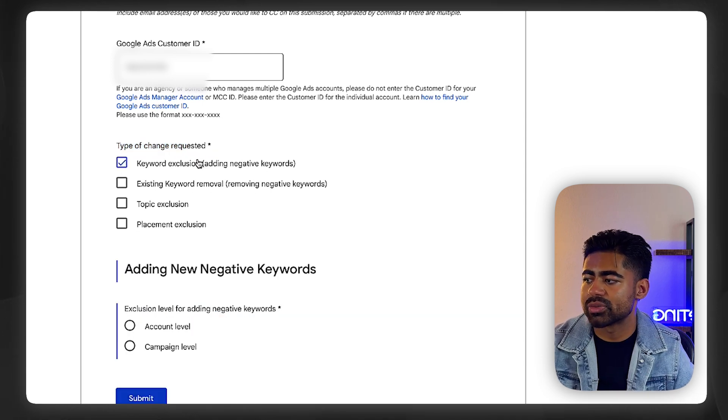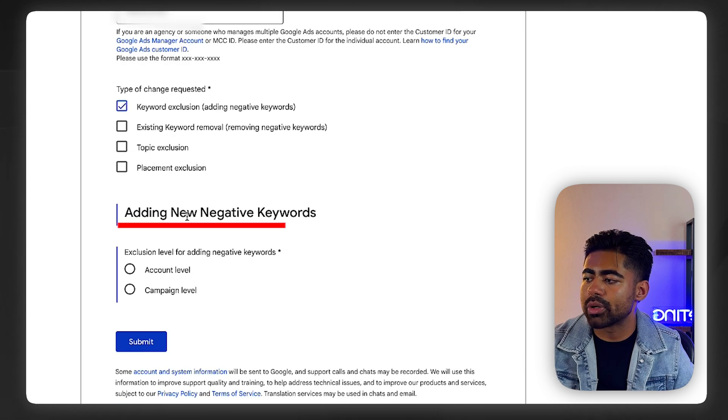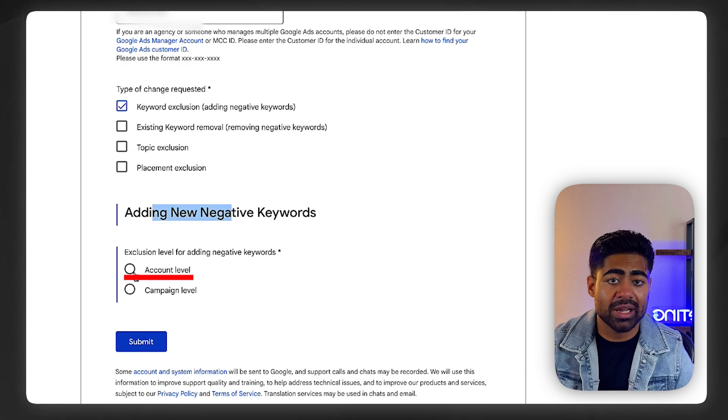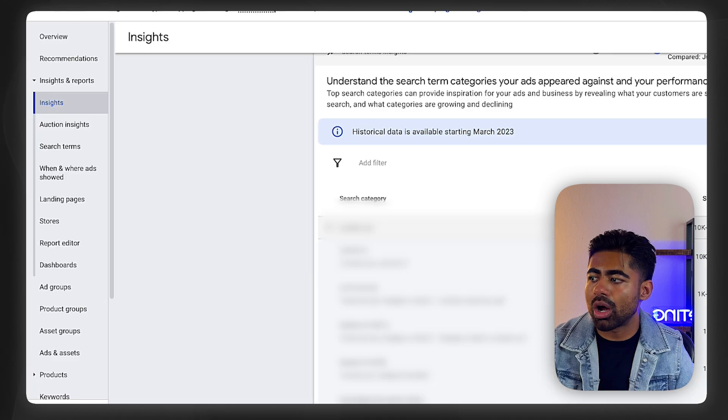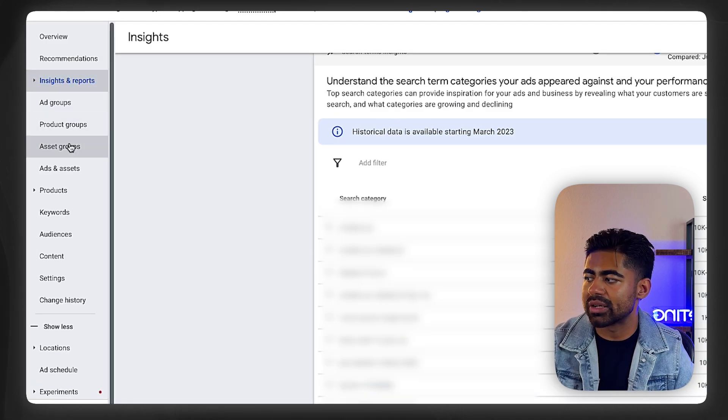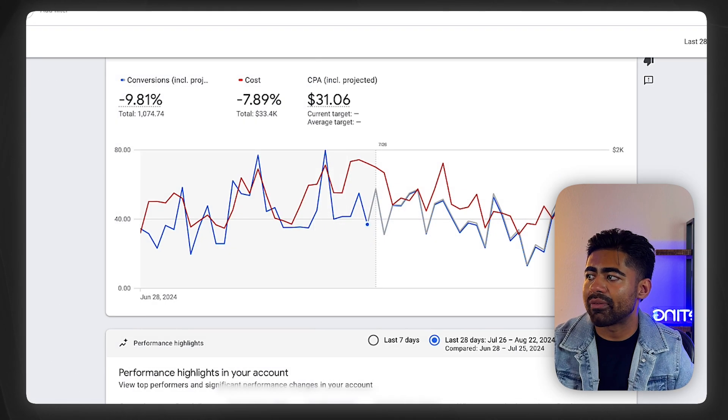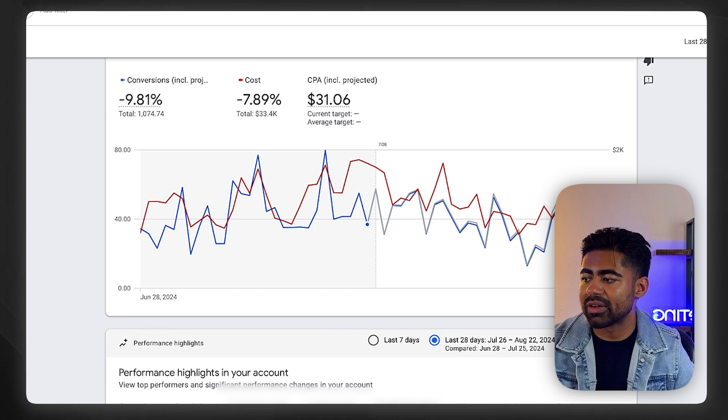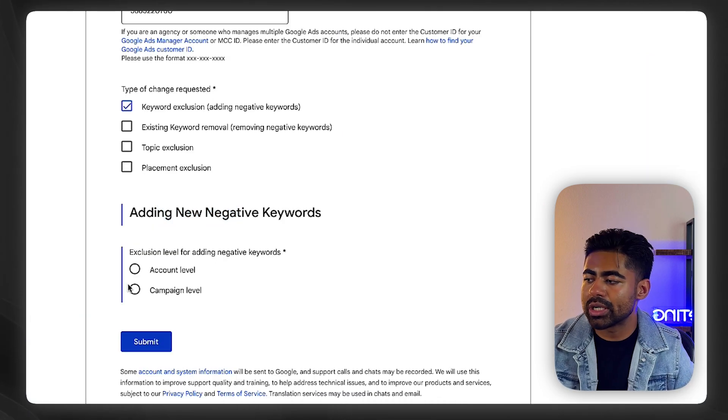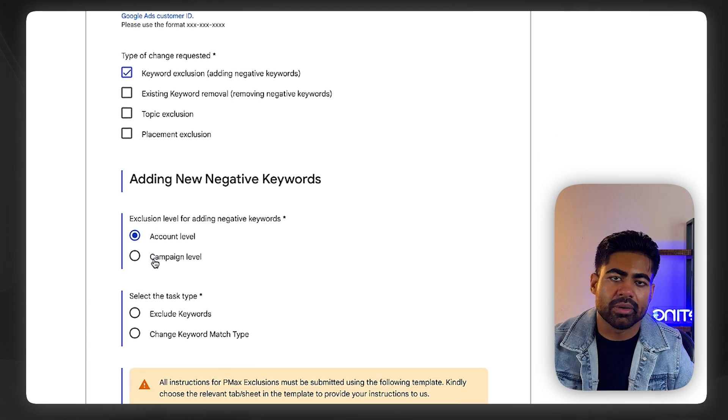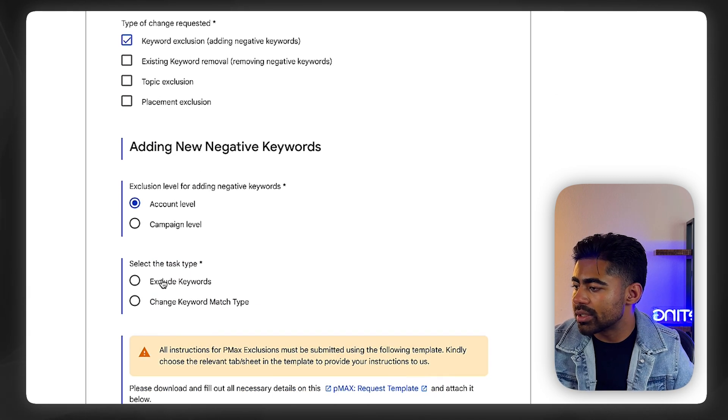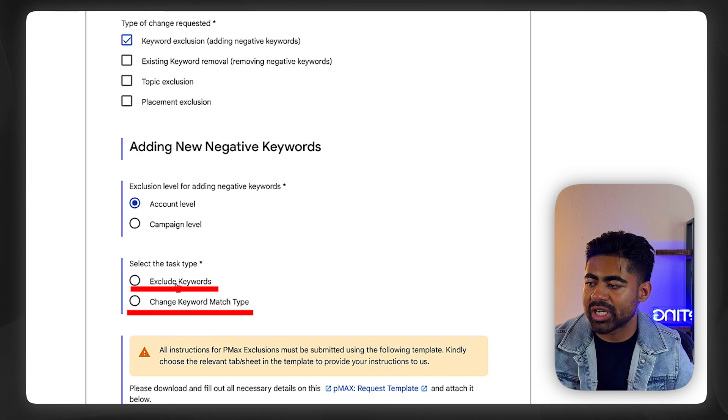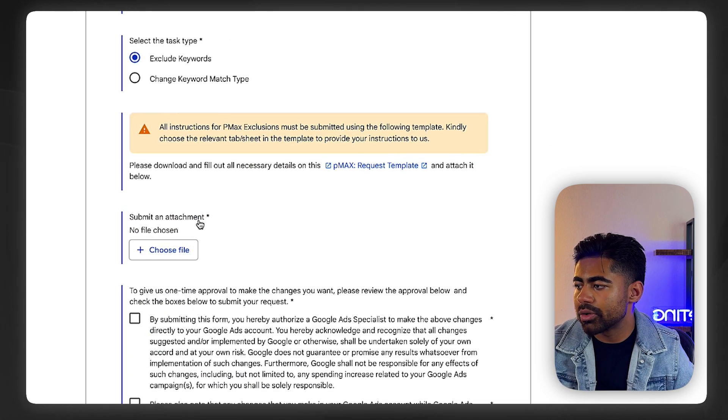The change we want to do is adding negative keywords. You can add a negative keyword to the account level or the campaign level. Account level means all of your future Performance Max campaigns will run based on those negative keywords now. On the campaign level, you can choose individual campaigns where you want that to happen. Then you can exclude the keywords or change keyword match type. We want to choose the first option.